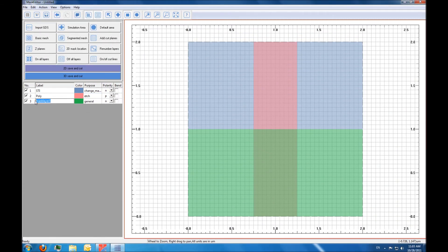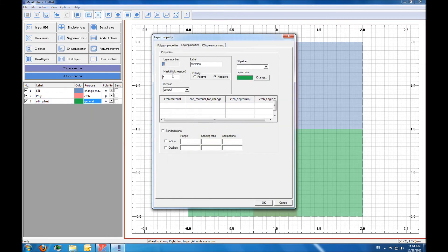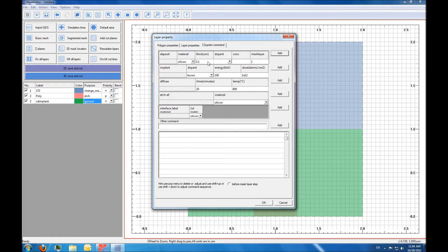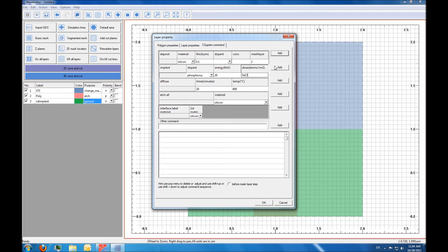Our final mask is for the source drain implant. We're going to use an N polarity mask because the drawn area is the area that's exposed to implantation. All implantation is done using general purpose masks, which include by default a one micron thickness of photoresist. Implantation is done in several steps — the first is a shallow implant for the lightly doped drain using phosphorus. Then every time we do an implant, we need to do a diffusion step to activate it. But before we do diffusion, we always have to remove the photoresist.